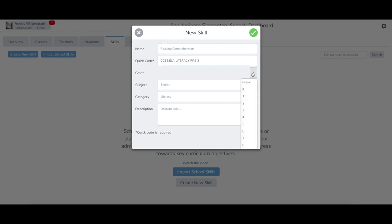You can choose Grade Levels Pre-K-12, Other, or All. If you choose All, then all teachers will have access to the skills in their class regardless of the grade level that they have selected in their class.